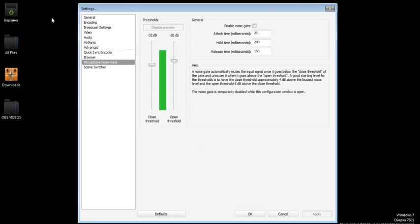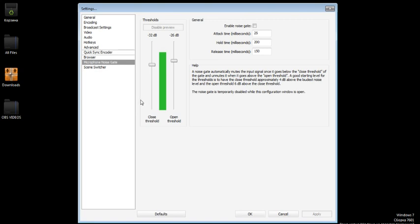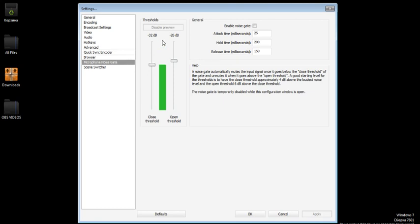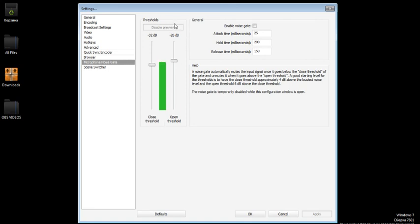So this is the microphone noise gate. If you have a microphone which works on your PC or laptop, then this is going to be good. So I use minus 32 dB and for the close threshold, and on the open threshold I use minus 26 dB. I think these are just default.